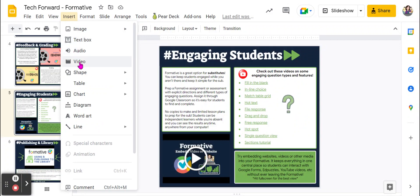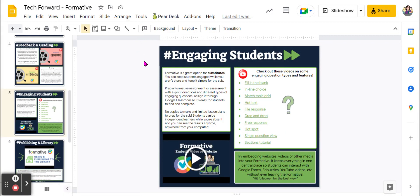When inserting a video into your slide deck presentation, we recommend you play it manually. Let me show you how that's done.